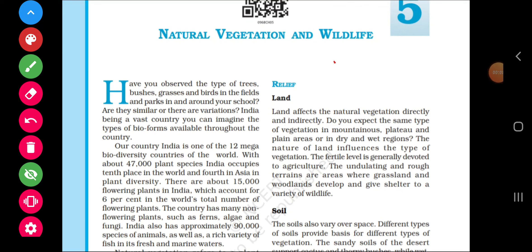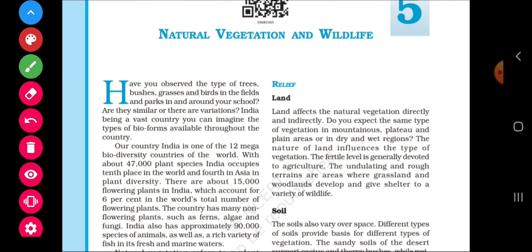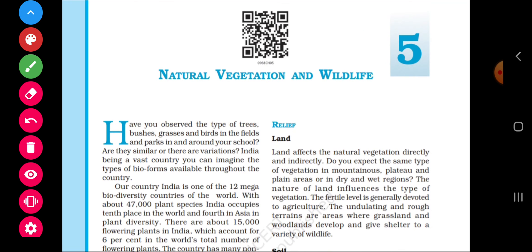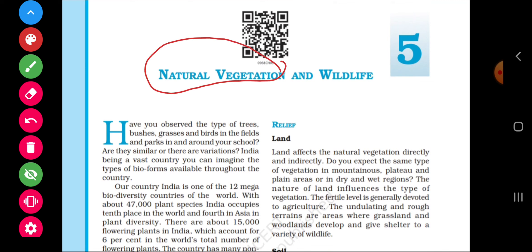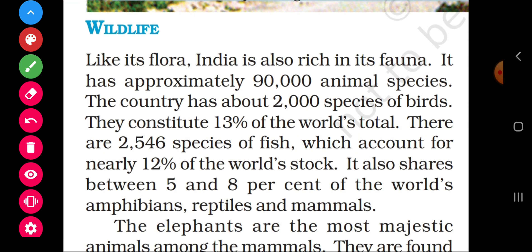Good morning students. We are doing the reading of the lesson Natural Vegetation and Wildlife. We have already discussed the types of vegetation found in India. Today we will discuss about the wildlife that is found in India — what kinds of wildlife are found, what vanya jeev (wild animals) there are. So let's start the reading of this title: Wildlife.